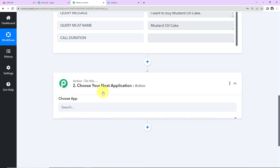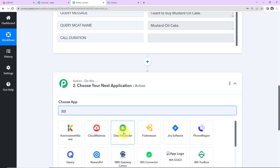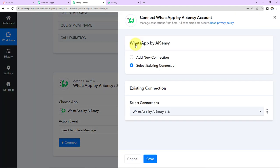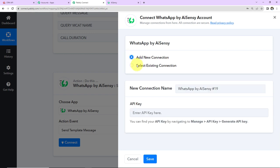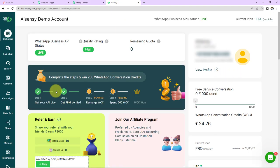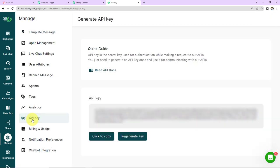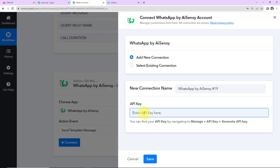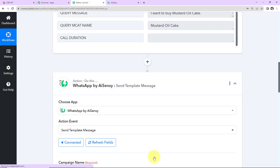I'm going to choose my action application as WhatsApp by AISENC, and the action event will be to Send Template Message. Let's click on Connect. Pabbly Connect wants to connect with the WhatsApp by AISENC account. Since we are setting up this connection for the first time, I'm going to select Add New Connection. We need the API key. First log into your AISENC account. In the left hand bar, we have Manage — click on this. Within this we have API Key, and here you can see we have received the API key. I'm going to copy this, take you back to Pabbly Connect, paste it, and click on Save. WhatsApp by AISENC and Pabbly Connect are now properly integrated.